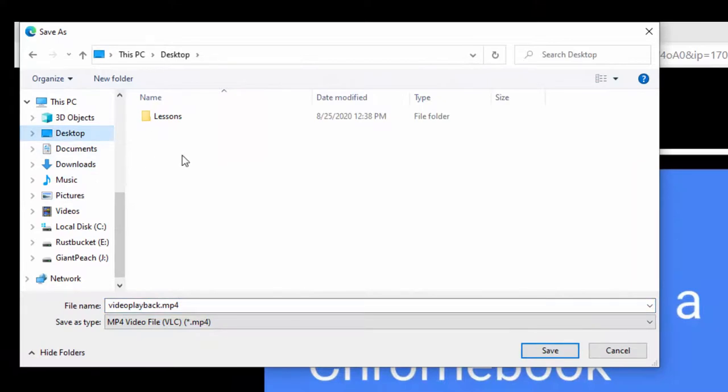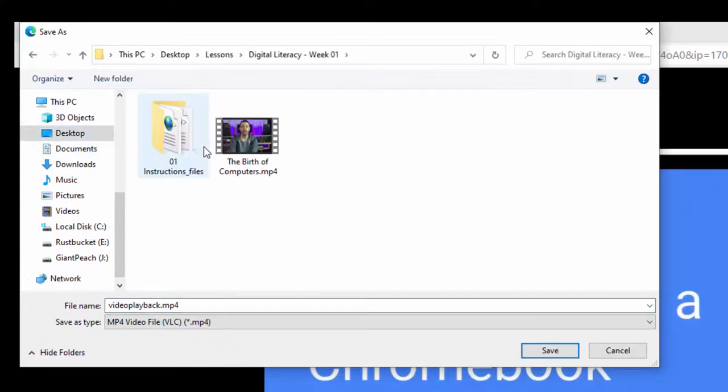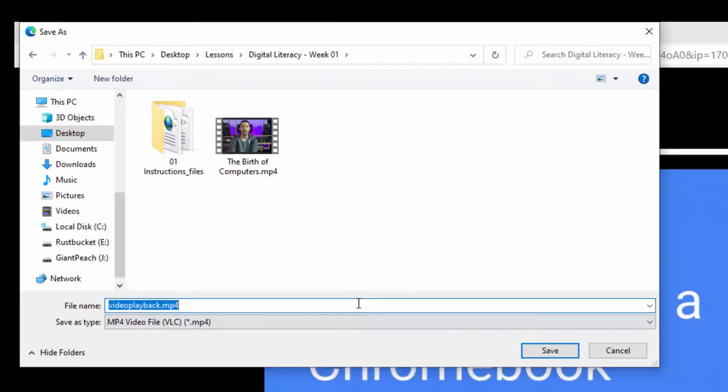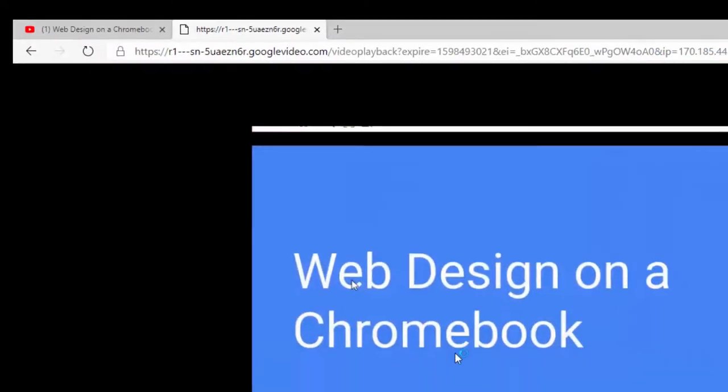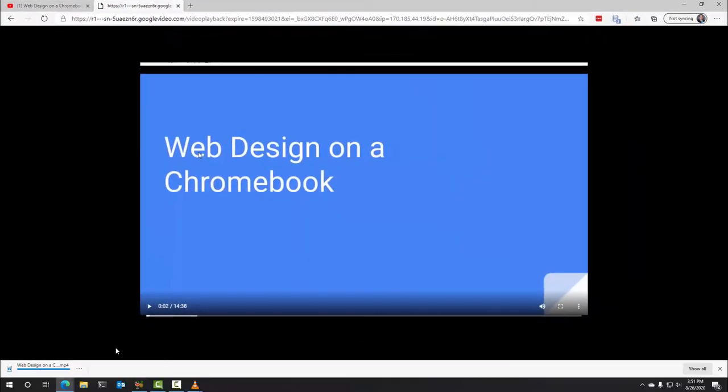So if you watch my other videos, you know, let's say I wanted to put it in my Lessons. Here I just find the folder I want to put it in, and I'm going to call this 'Web Design on a Chromebook Part One.' Then we hit Save, and there it is. It's ready for your students to put on a flash drive, or you can put it on a flash drive for them.